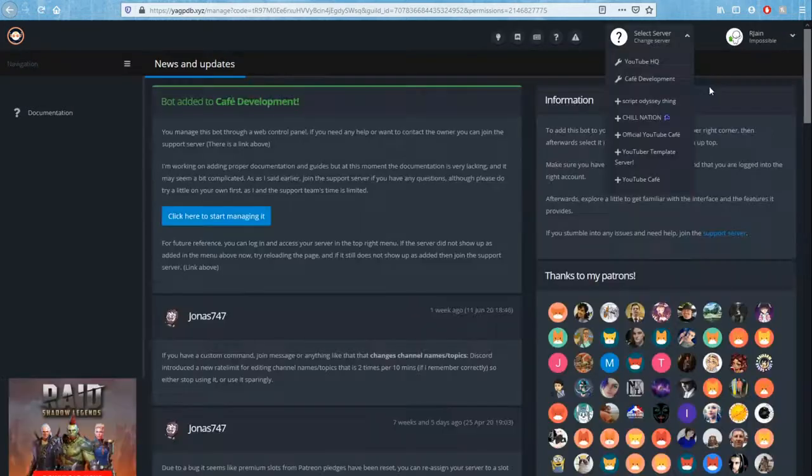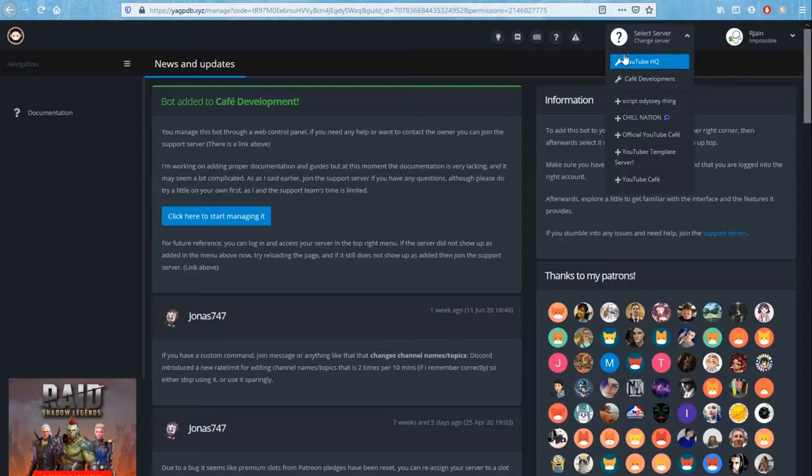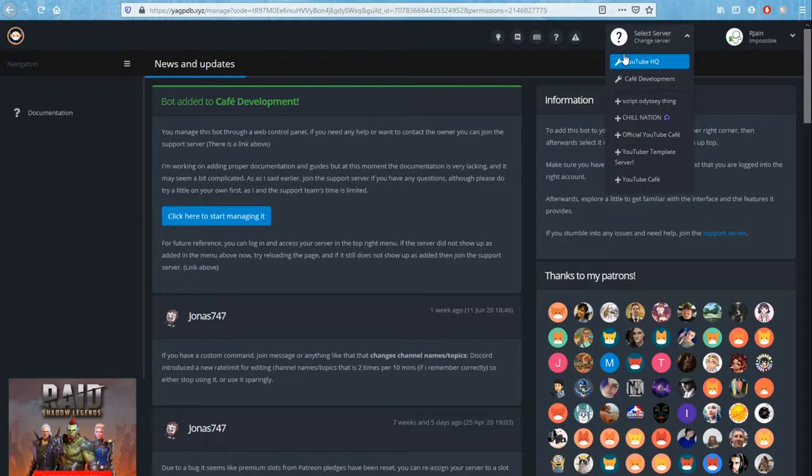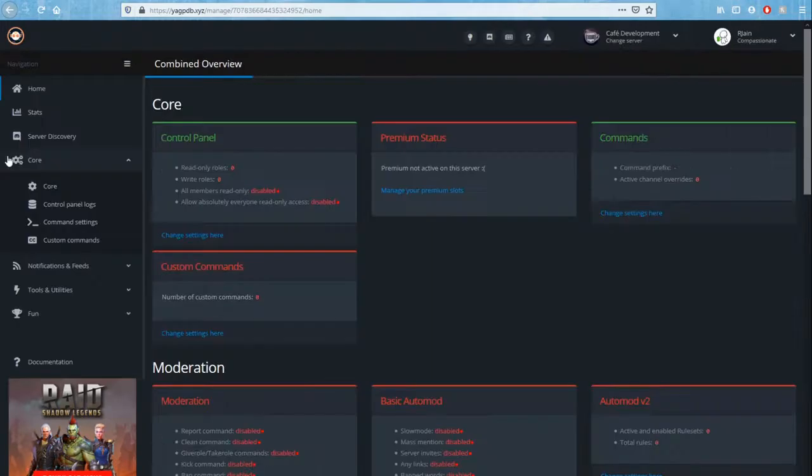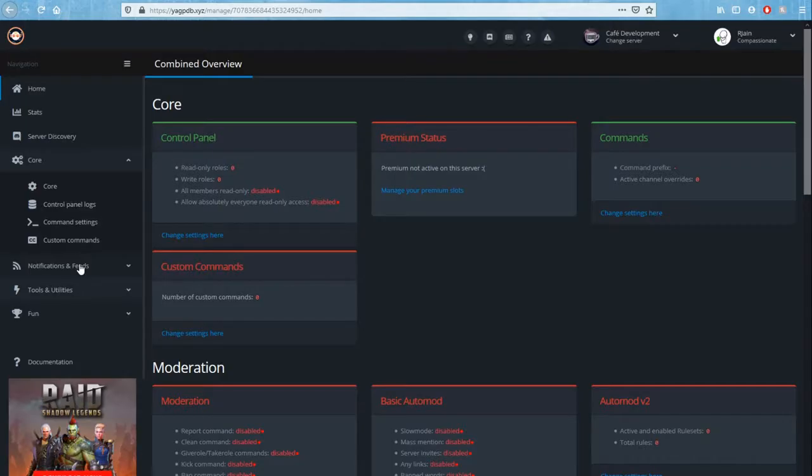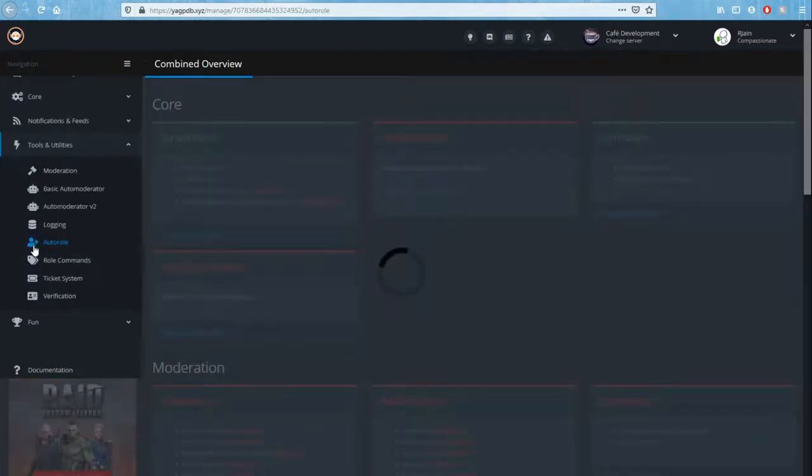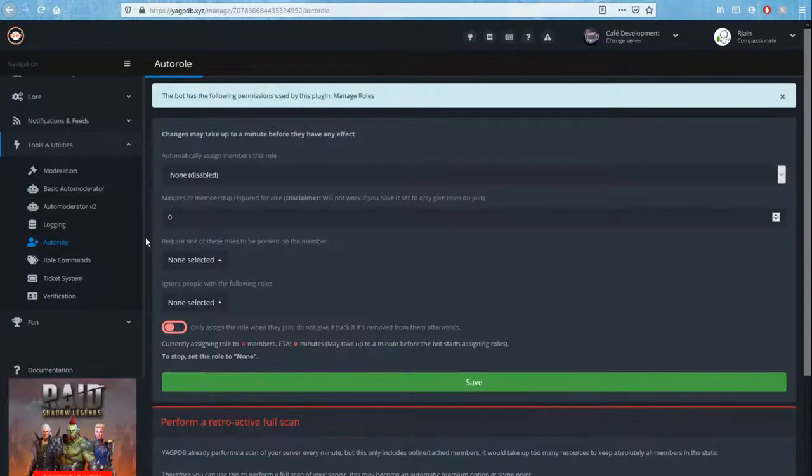In this top right corner you'll see a little button that says select server. Here you can select the server that you want to optimize or you want to set up. So here I'm going to select Cafe Development. After doing so, you'll see the various commands and their usages. Over here we have the core commands, notifications and feeds, very useful stuff, tools and utilities and fun. So what we're going to go for is tools and utilities, click on the auto roll section.